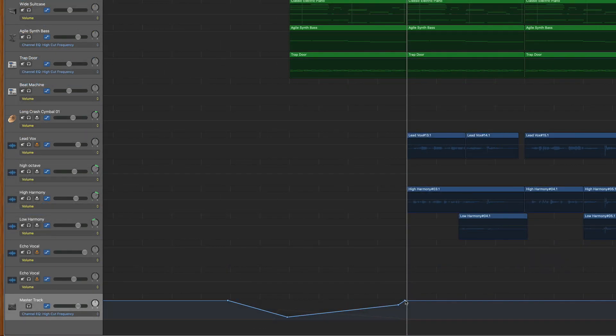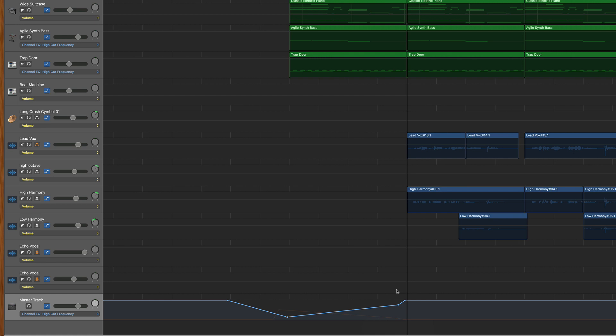Next, create a slope from low to high, because it's going to cut down on those higher frequencies and slowly release them.